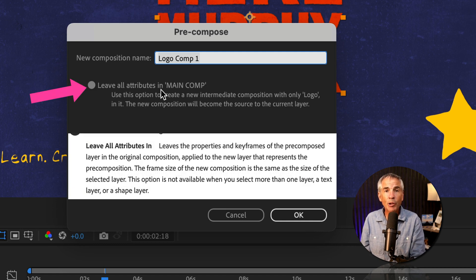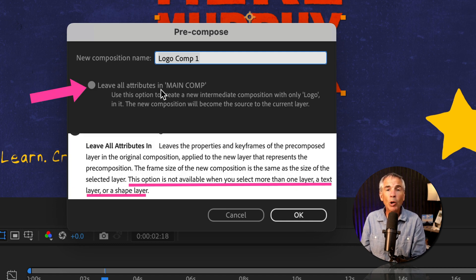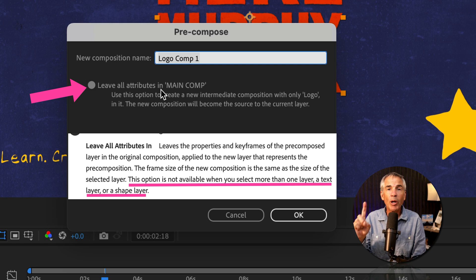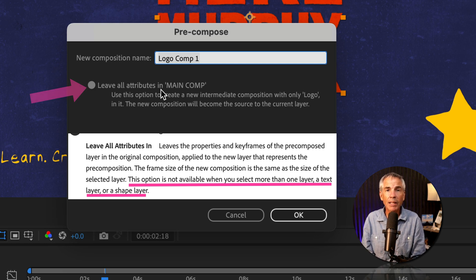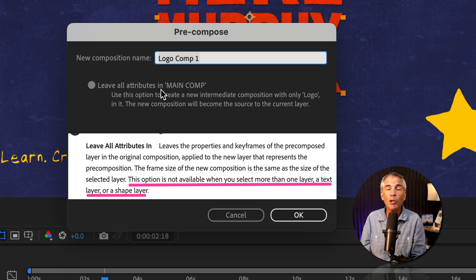'Leave All Attributes' will only be available to select if you have one layer selected. So if you have more than one layer selected and you pre-compose, this will not be an option. And this will not be an option if the one layer is either a text layer or a shape layer.